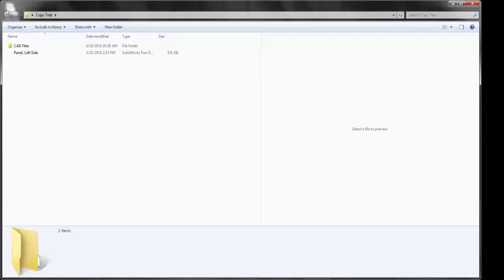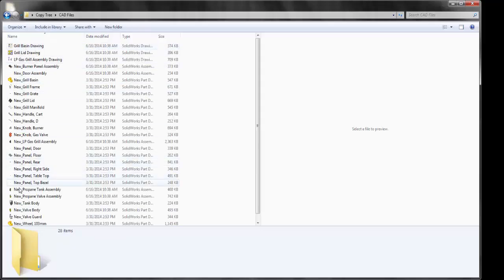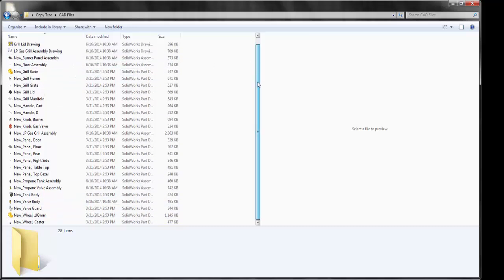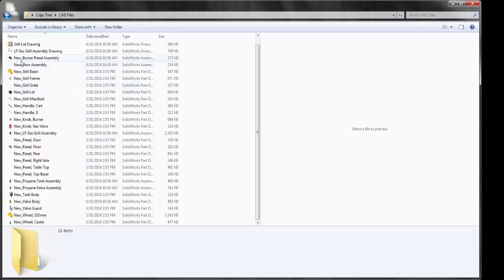Here on my desktop, I have the new folder CopyTree. I have all of my parts that I renamed with the prefix 'new underscore' in the folder CAD files. This was Nick Reddy with GoEngineer, exploring EPDM's feature CopyTree.